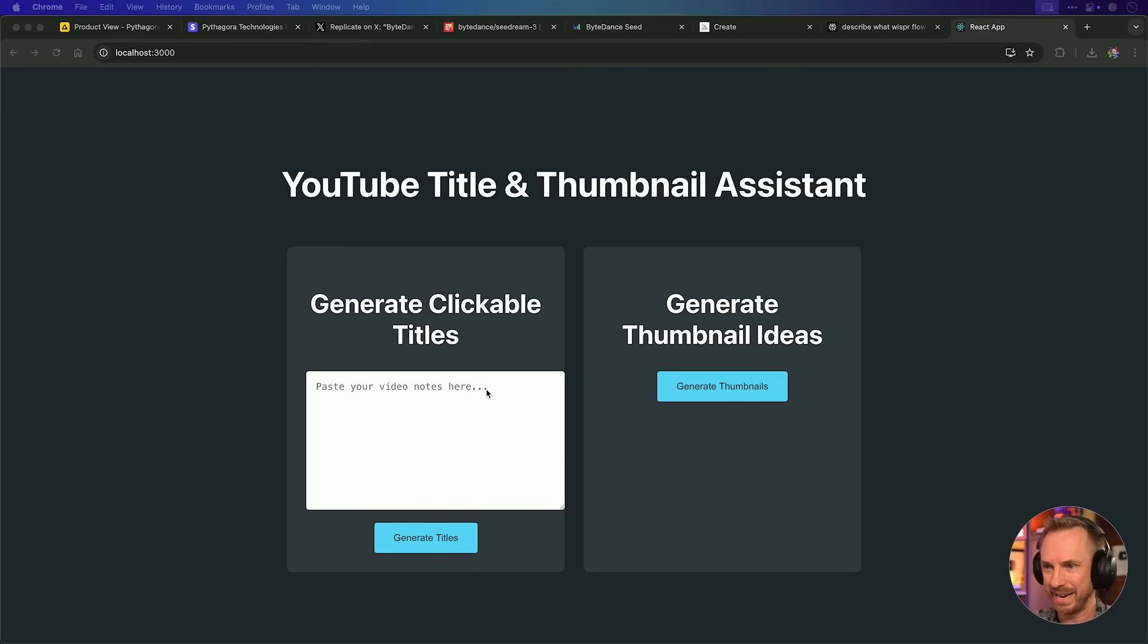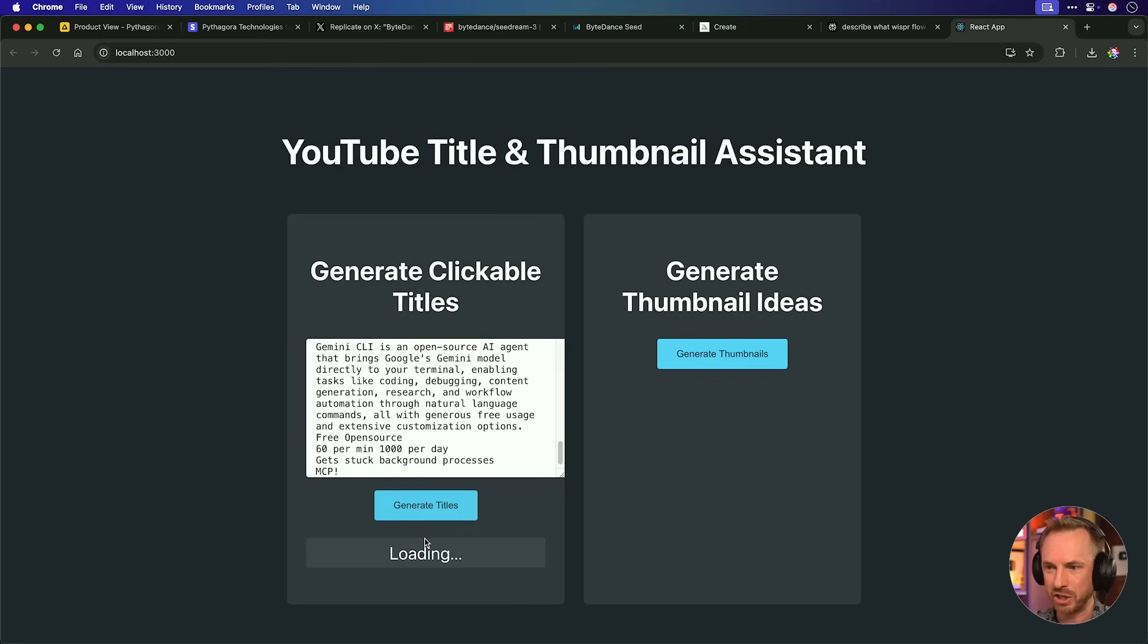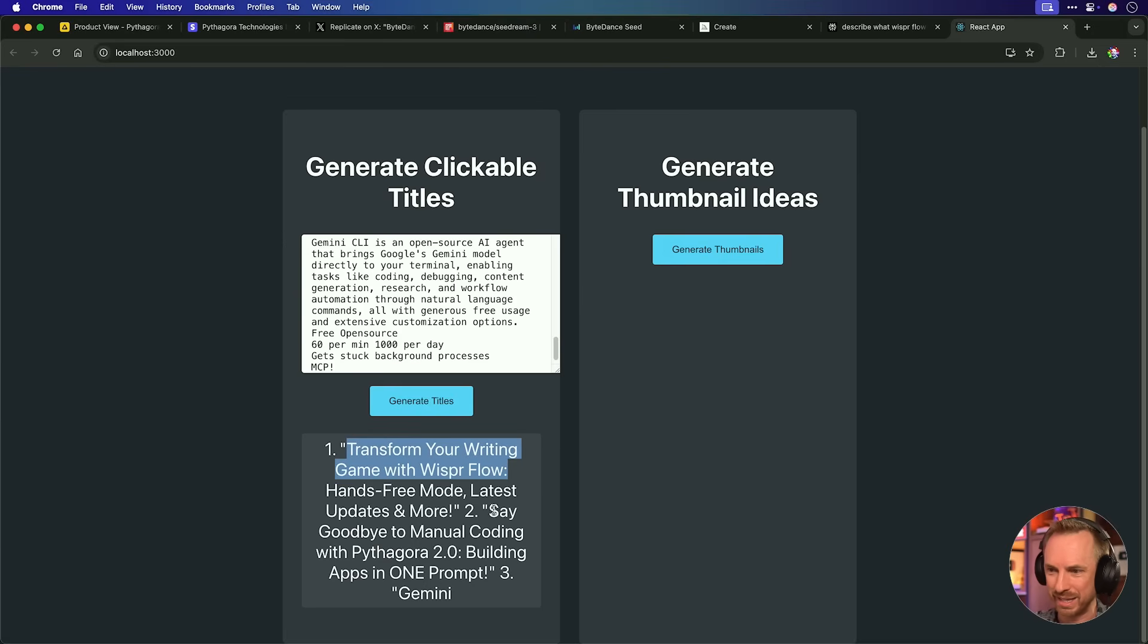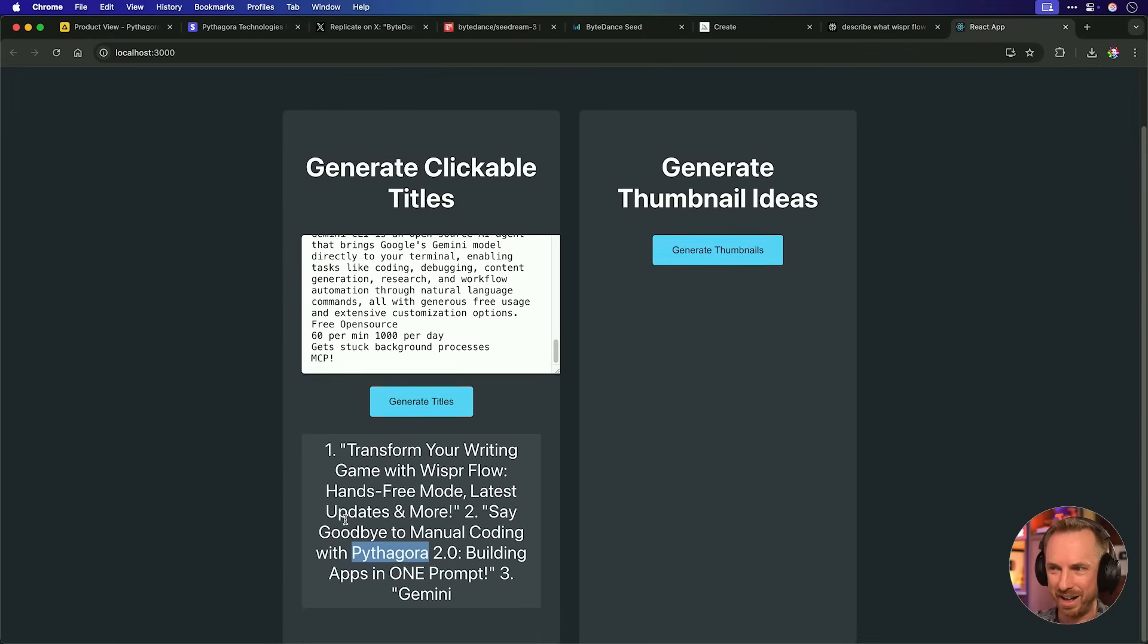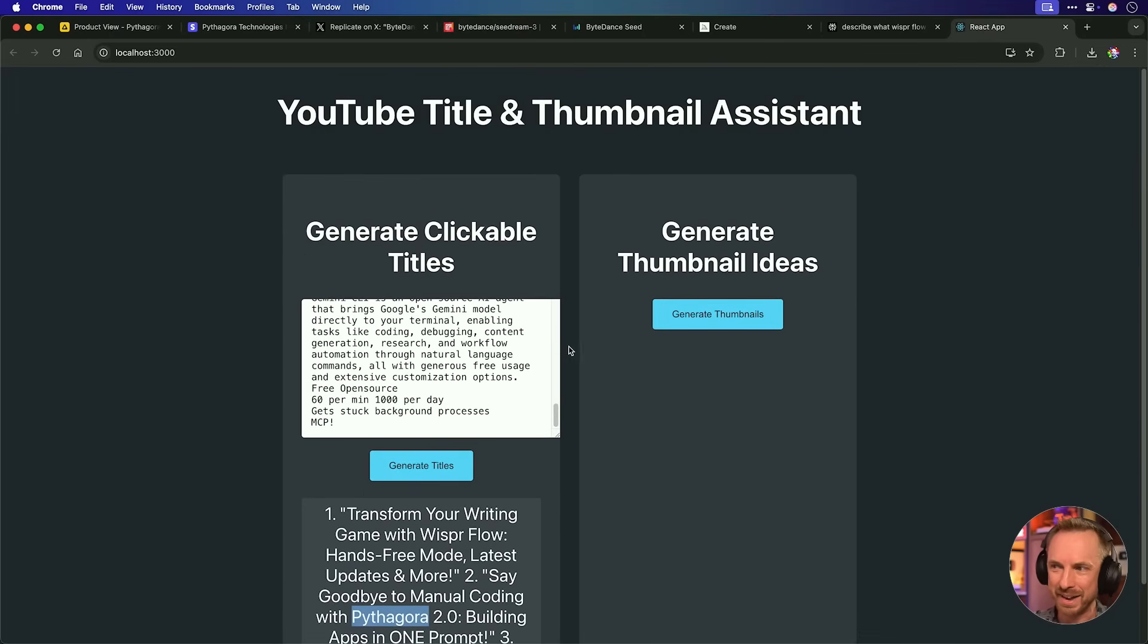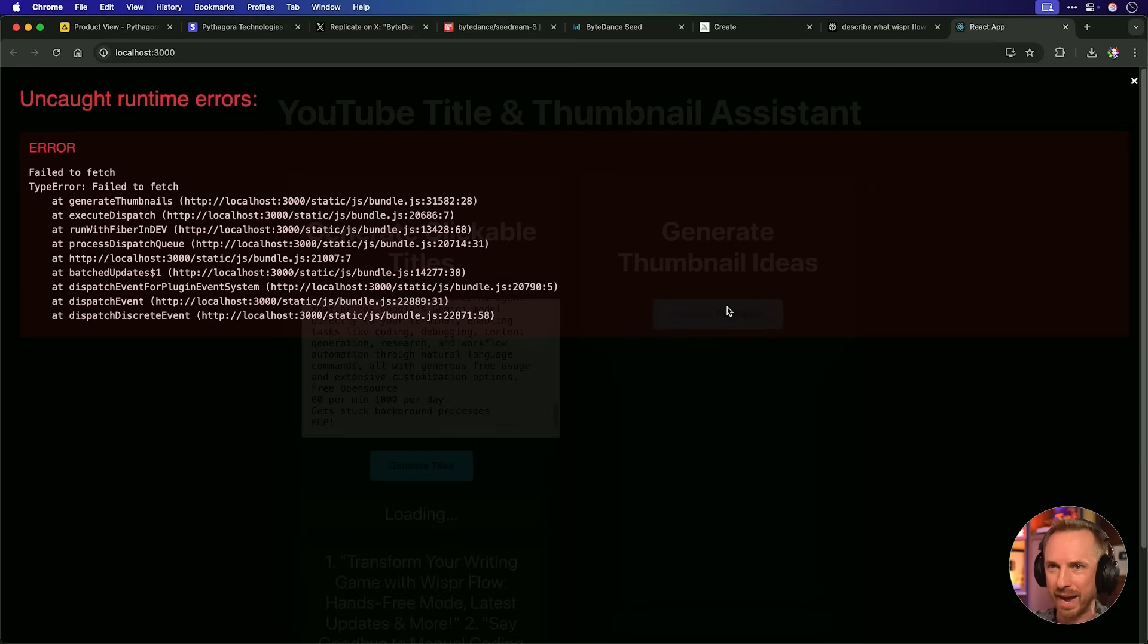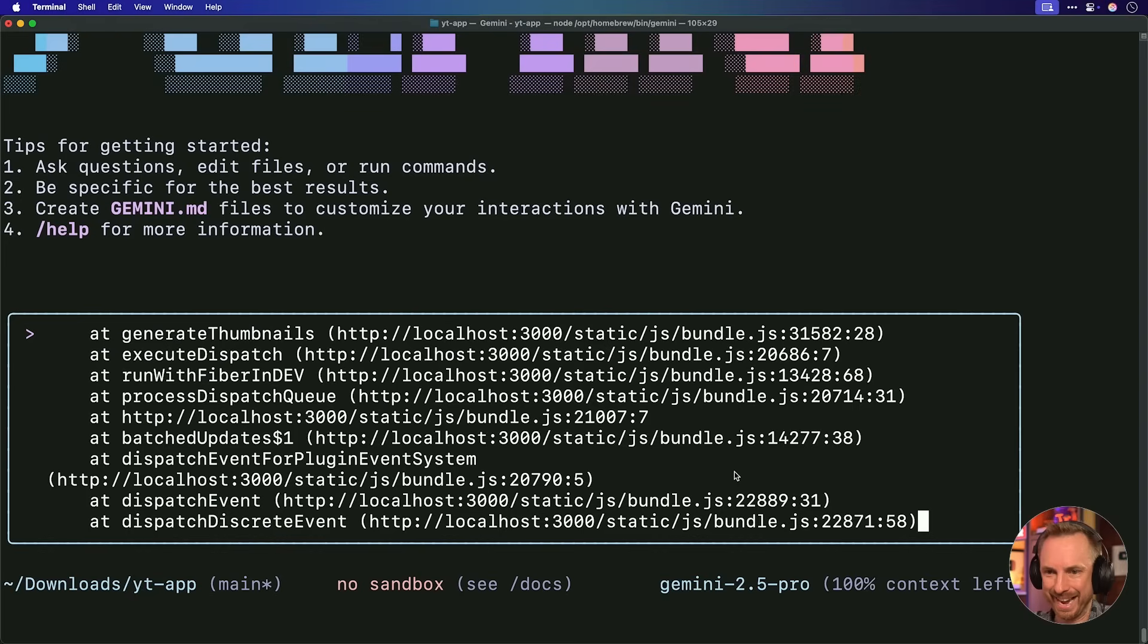So now let's copy those notes and paste them in over here and then generate titles. It's taking its time. And we've got ugly titles here. Transform your writing. Well, that definitely is using AI and using, and yep, Pythagora is in there. So it's definitely using the context of my videos, but this is ugly. Now let's generate thumbnails for my video. And yes, we've got runtime errors. Okay, let's try and fix those errors because it's only fair to try fixing errors with Gemini CLI like we did with Pythagora. And now we'll paste in that error here.